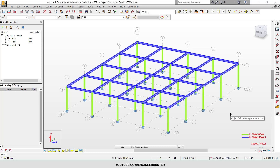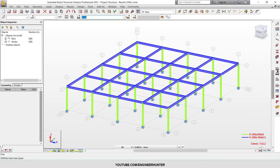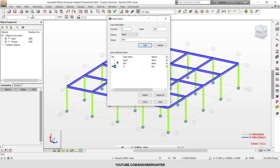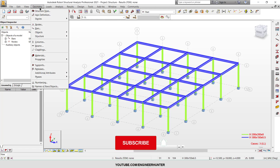Hello guys, today let's talk about how to put the load on the structure. I will cover one-way and two-way load distribution by using the cladding in this video. I have the structure here and the load types already defined: the first is dead load, the second is superimposed dead load, and the last one is live load.